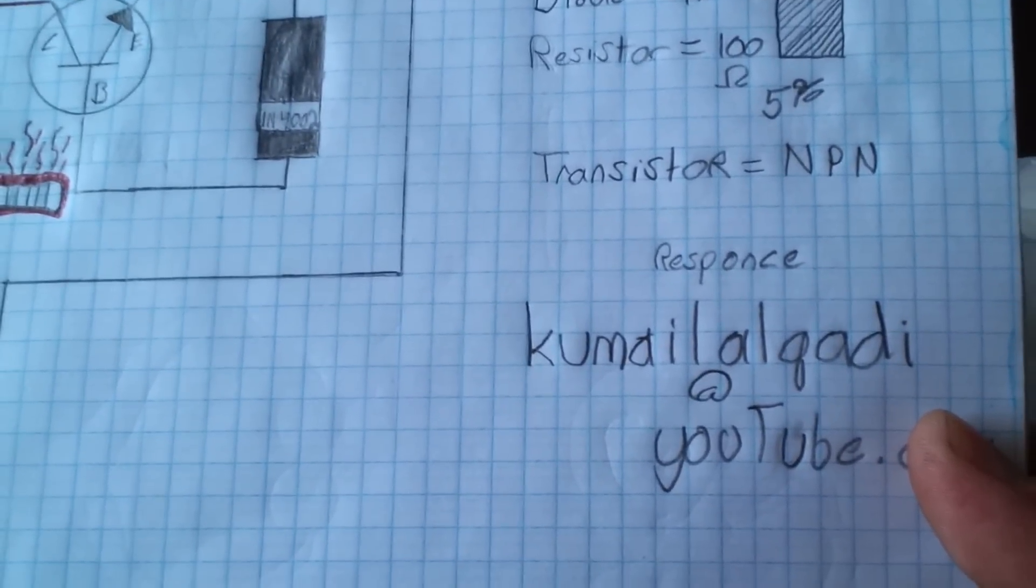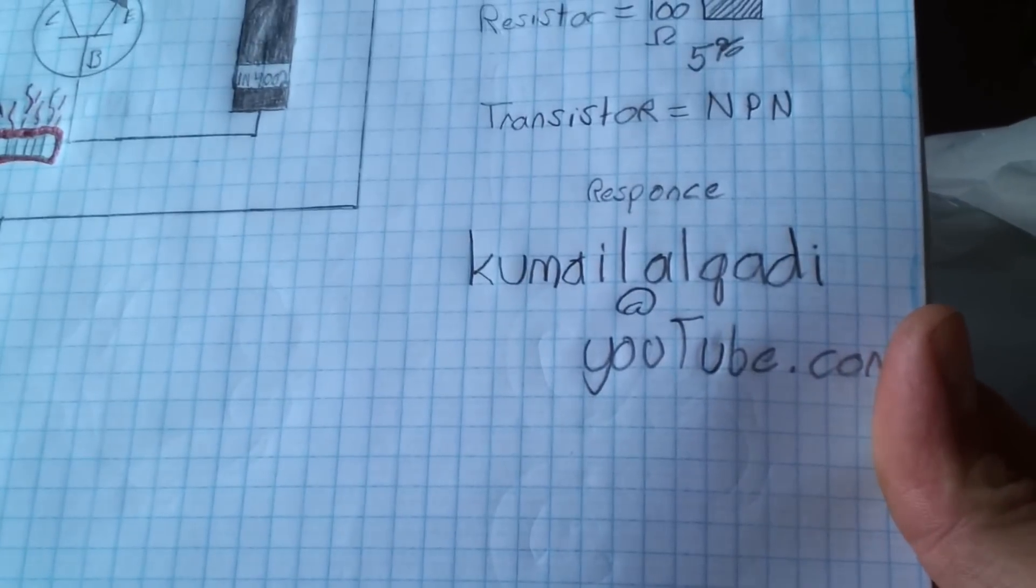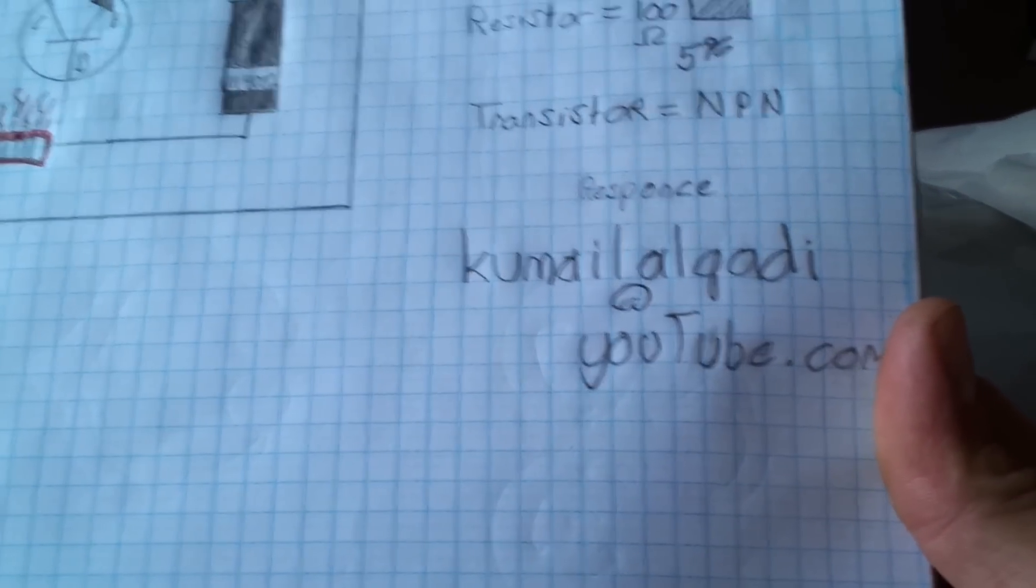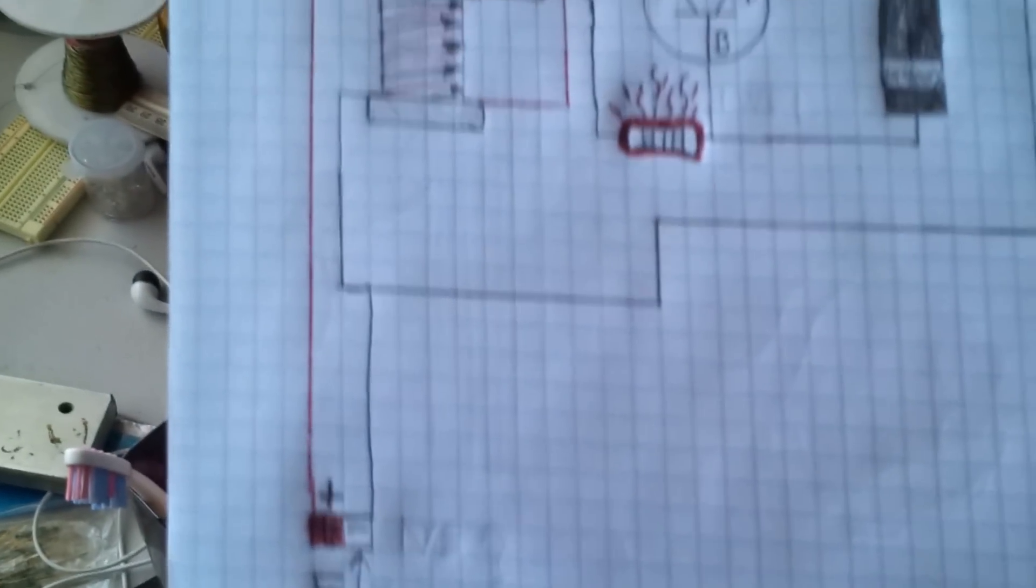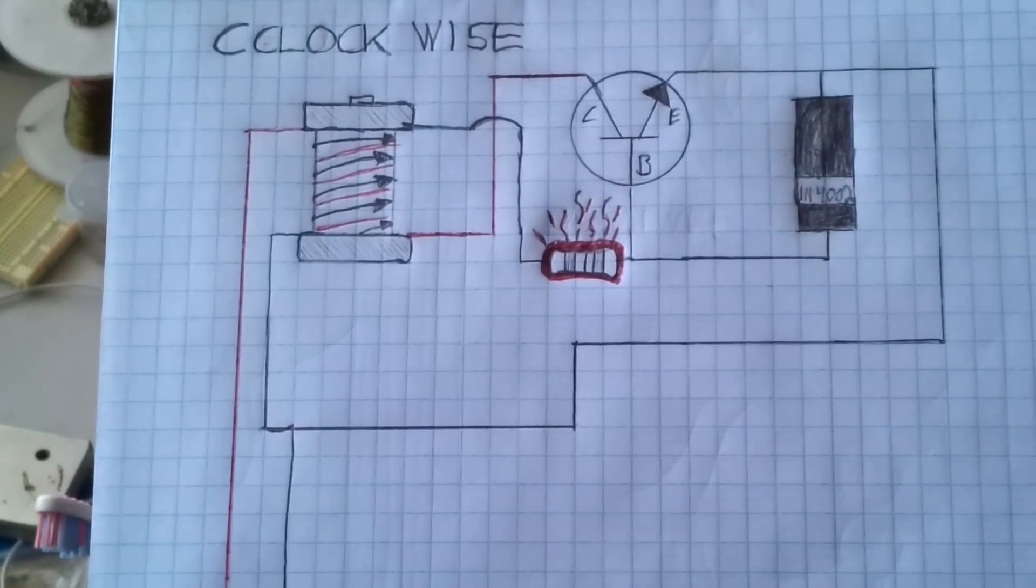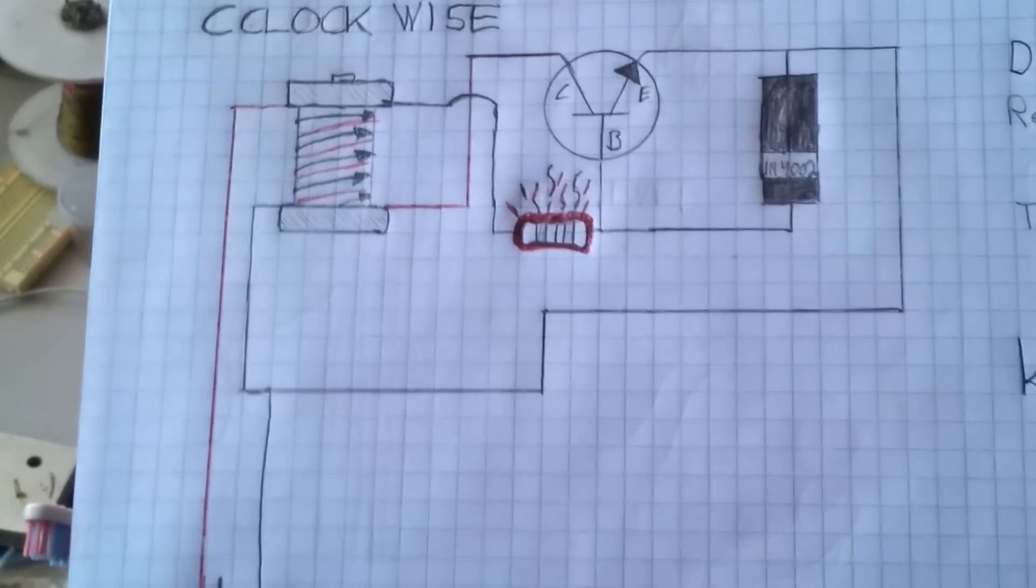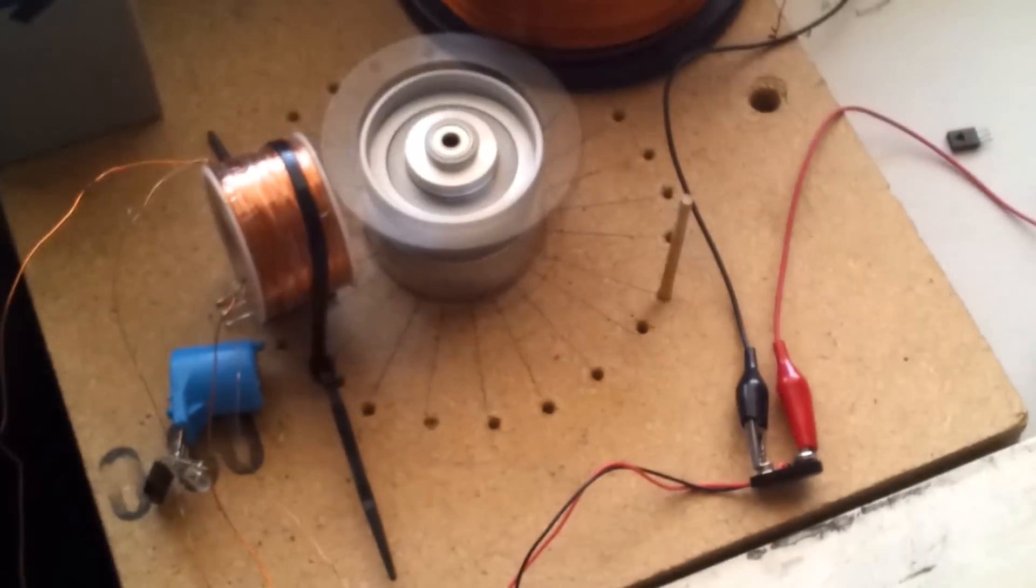Any NPN transistor will do, and this is a response to Kamail Al-Kadi at youtube.com. I hope this works for you. If it doesn't work for you, let me know, and I'll try to help anyone out to build one of these amazing motors. Thank you very much for your time.